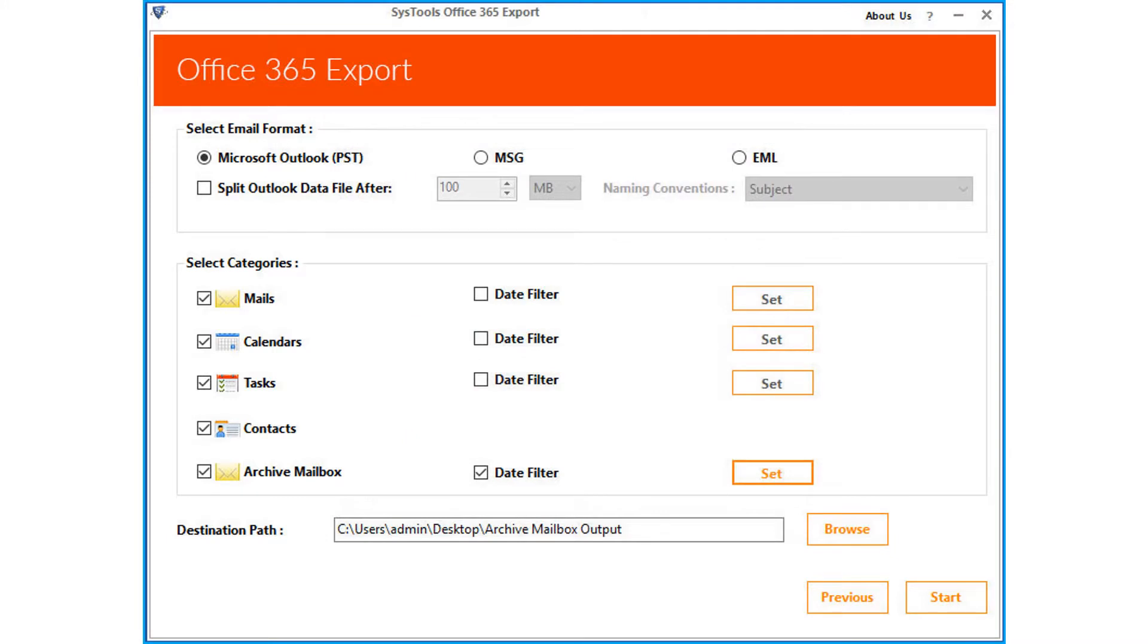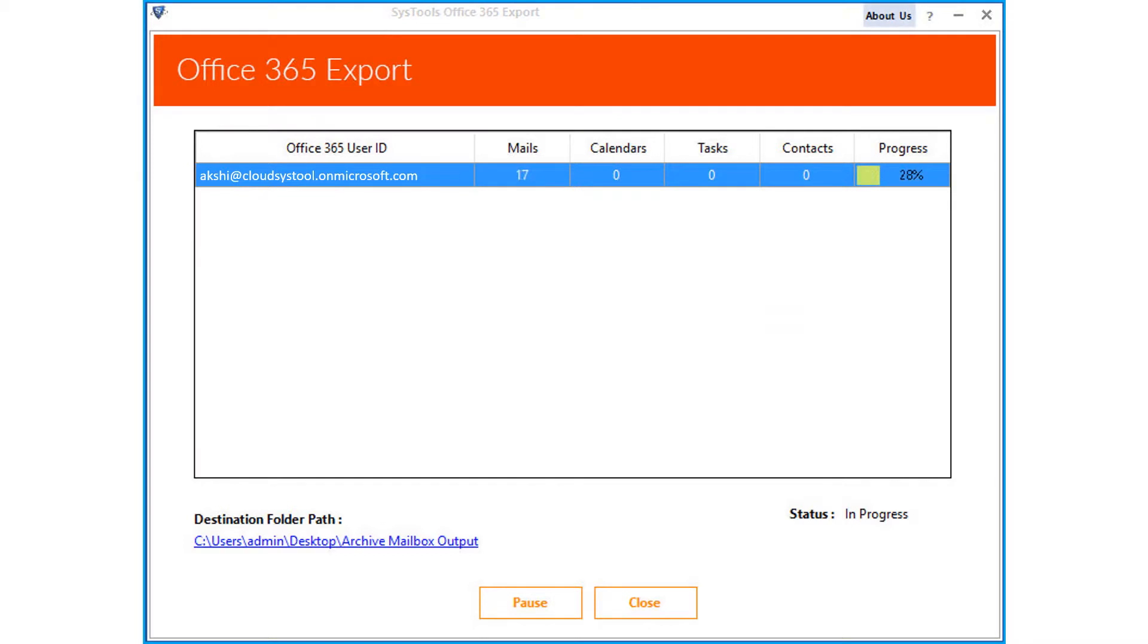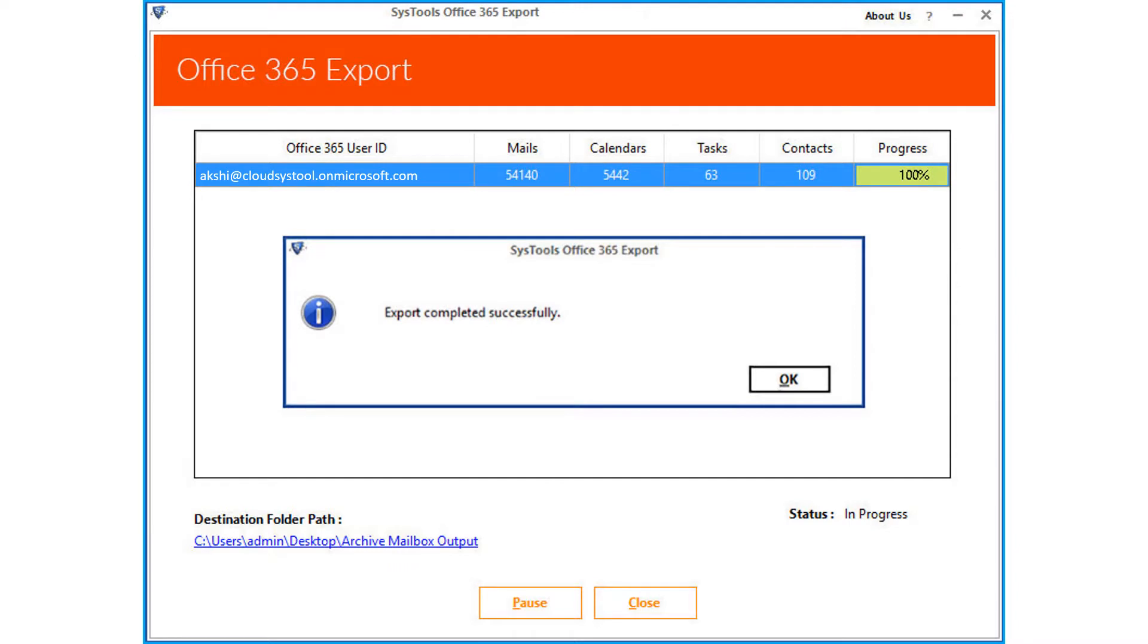Then click start button to start the exporting process, now you can see the file exporting process here, and after the process completes successfully, click OK.